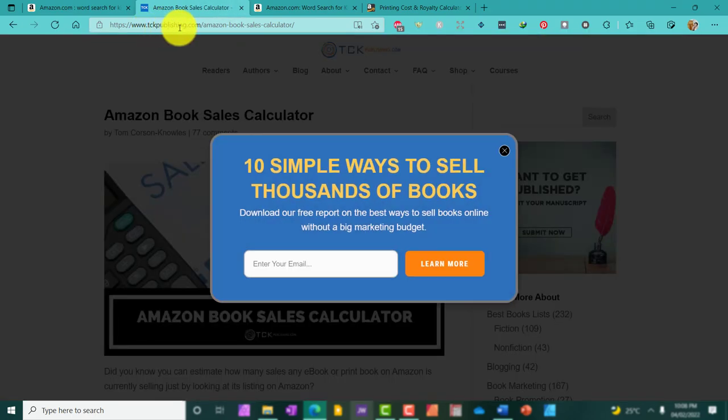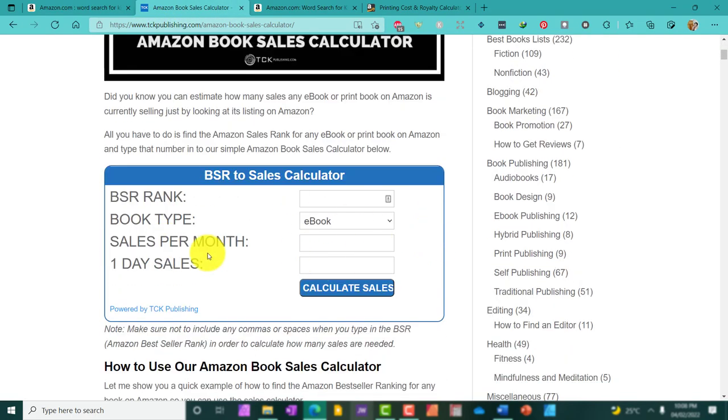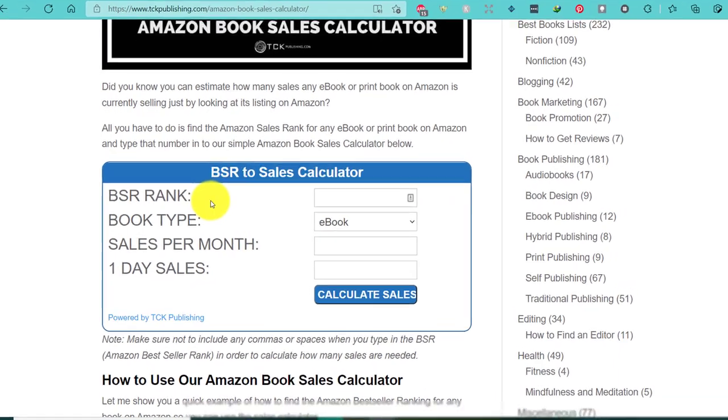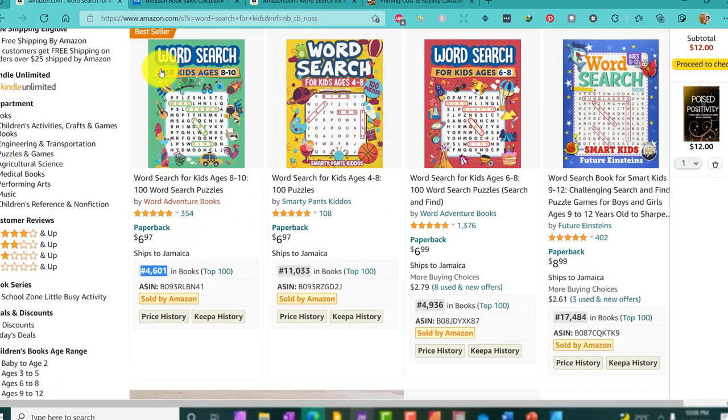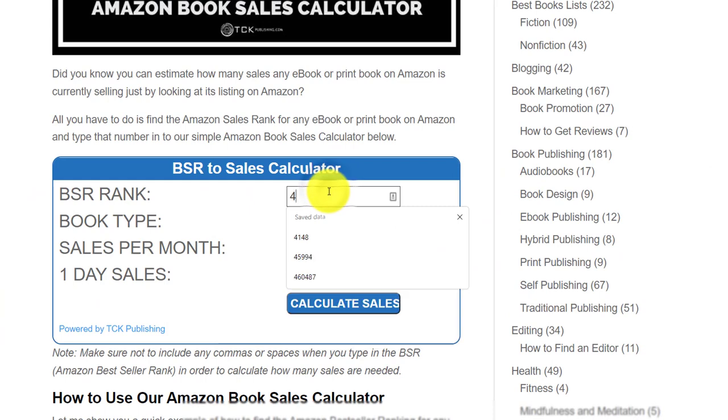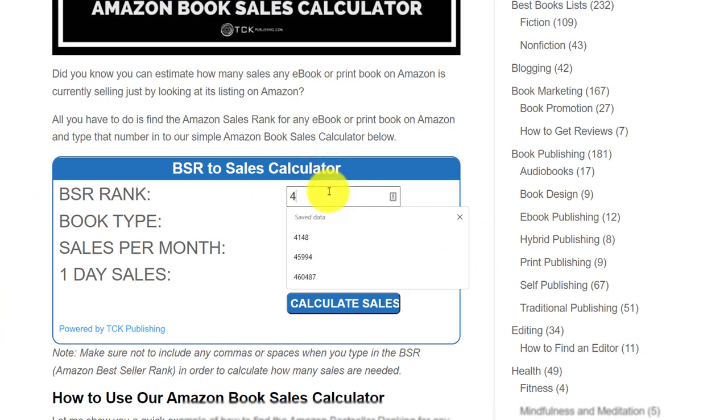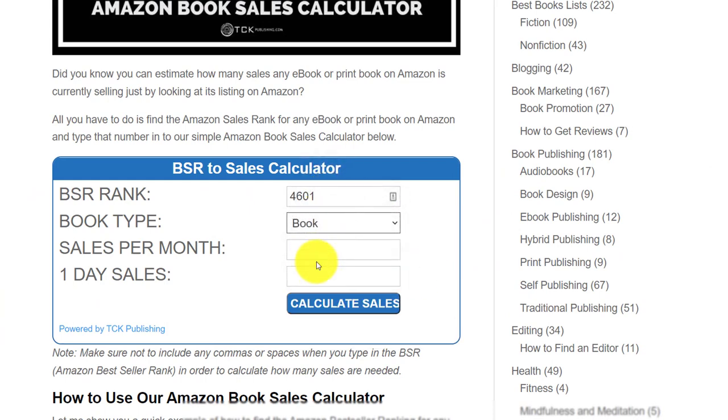So, I'm looking at TCK Publishing and this is their calculator. It's pretty simple to use. All I will need to do is just add the BSR. So, the BSR is 4,601. I'm going to plug that in. And it's a book, not an ebook. And I'm going to click calculate.